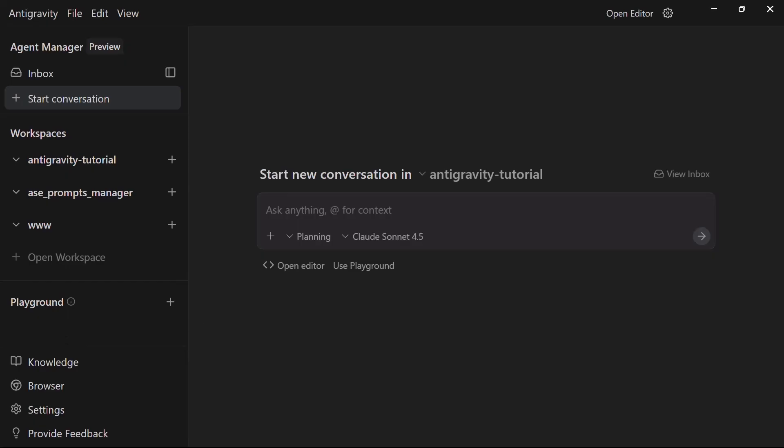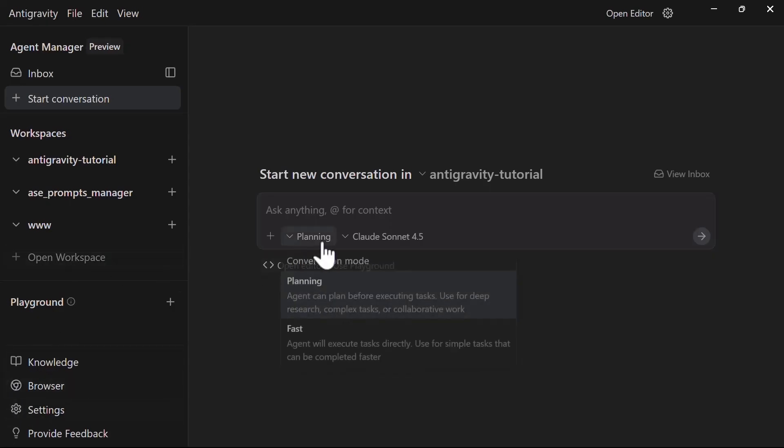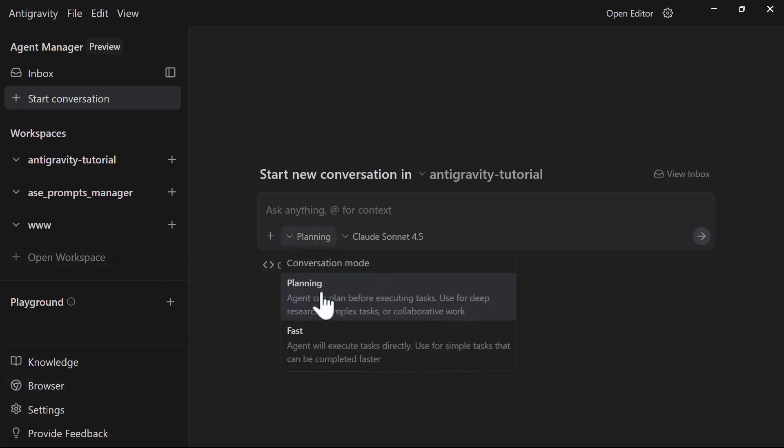Let's build our first complete application from scratch using Antigravity and see how it handles real-world coding scenarios. We'll create a task management app with a backend API and a front-end interface.